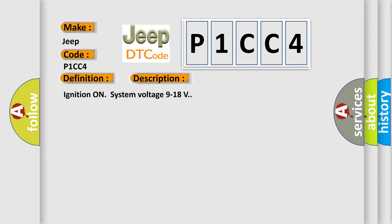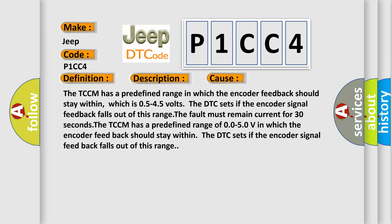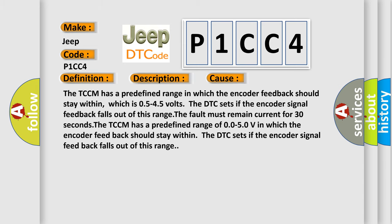This diagnostic error occurs most often in these cases. The TCCM has a predefined range in which the encoder feedback should stay within, which is 0.5 to 4.5 volts. The DTC sets if the encoder signal feedback falls out of this range. The fault must remain current for 30 seconds.